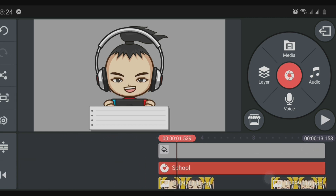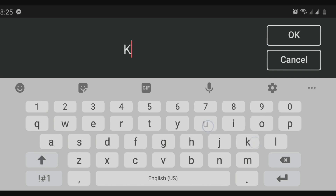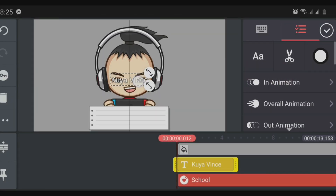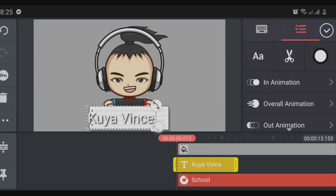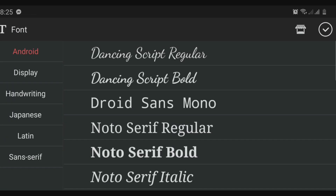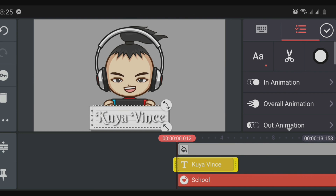Next, we are going to add another layer for our name. Click Layer then Text, and type the name you want — for me it's Kuya Vince. Put it above the paper name tag, then adjust the font type and color. Click the color option and choose red, green, or any color you want.